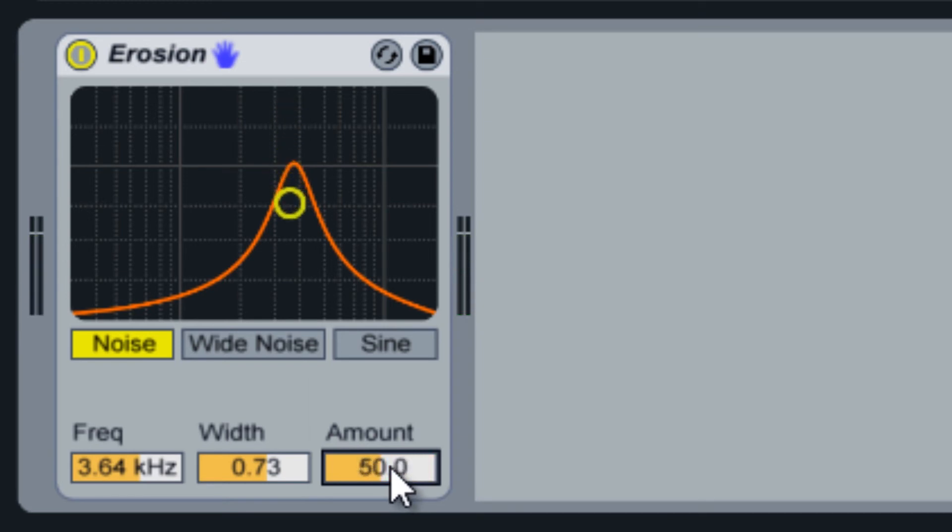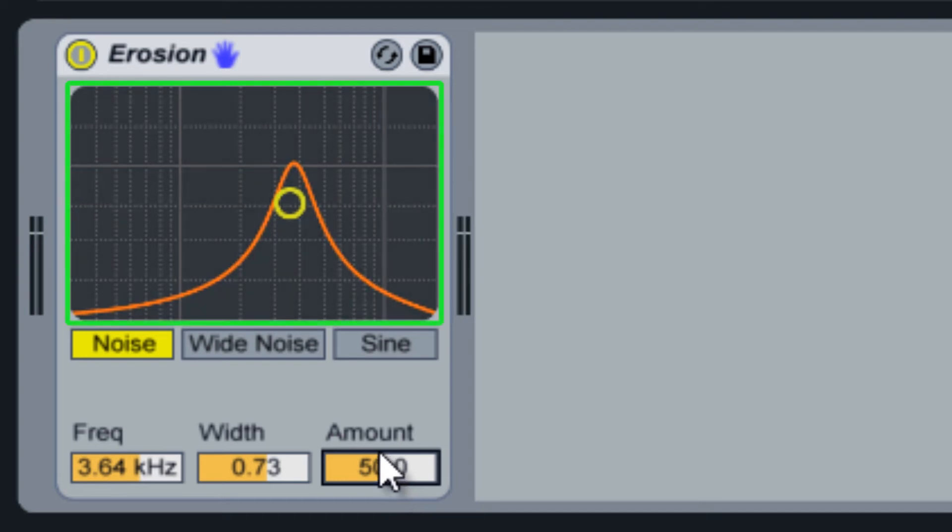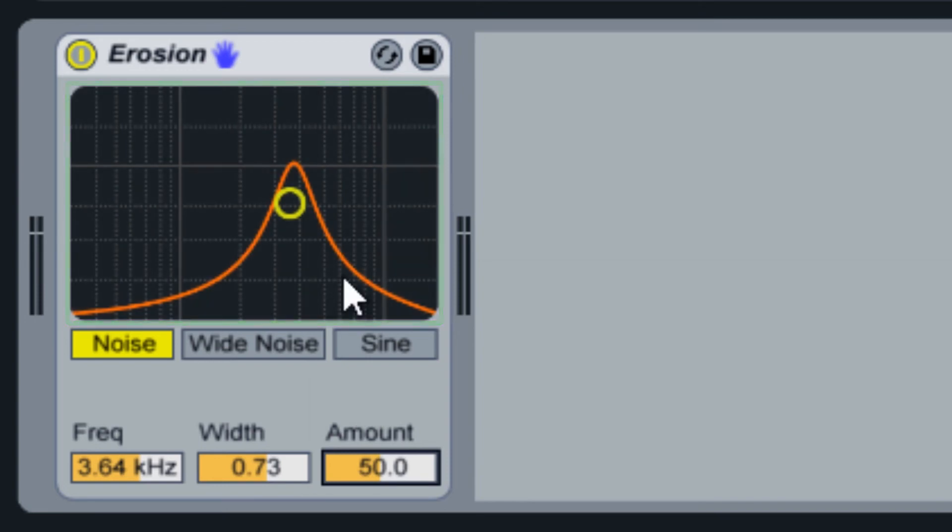And finally, at the top is an XY pad allowing you to control the relationship between the frequency and amount controls.